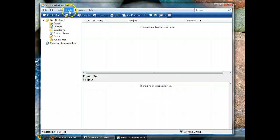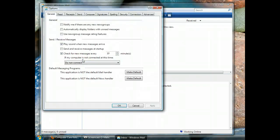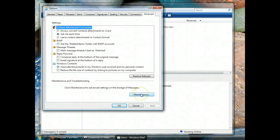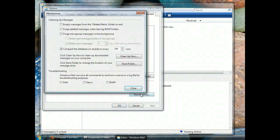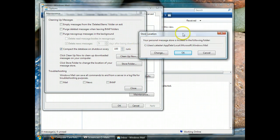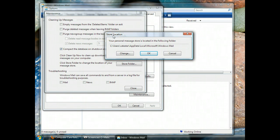Well, we go to Tools, we go to Options, and then we go to Advanced and Maintenance and Store Folder. I know that's not intuitive, but trust me, this is going to work.